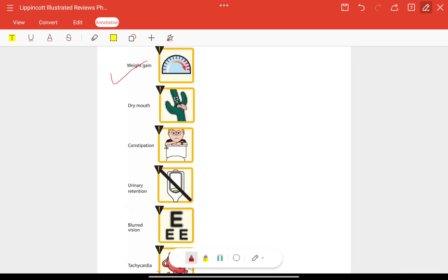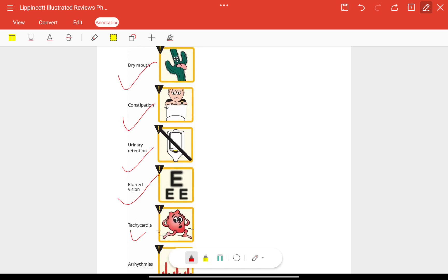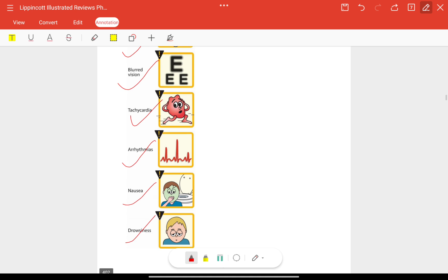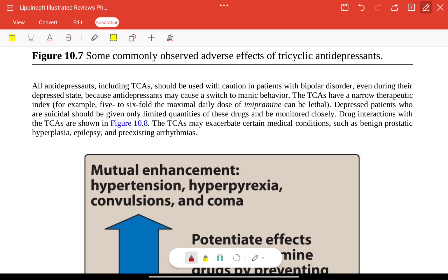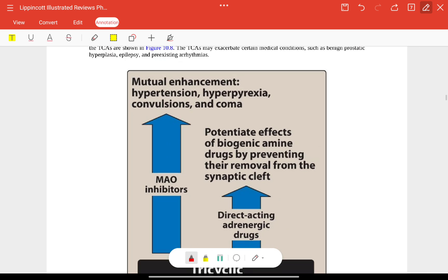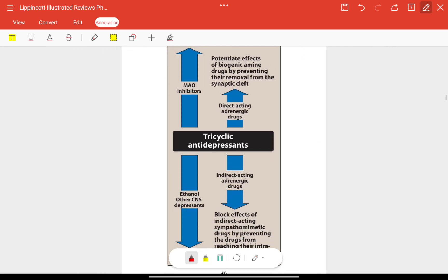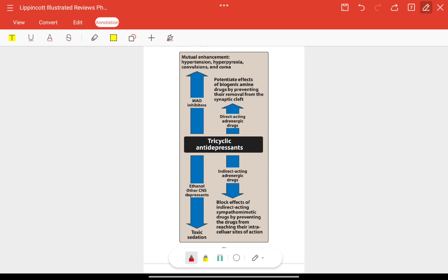Overall, TCA side effects include weight gain, dry mouth, constipation, urinary retention, blurred vision, tachycardia, life-threatening arrhythmias, nausea, and drowsiness — they have the most adverse effects of all antidepressants. TCAs can potentiate direct-acting adrenergic drugs by preventing their removal from the synaptic cleft. Monoamine oxidase inhibitor combinations can cause hypertension, hyperpyrexia, convulsions, and coma. TCAs block indirect-acting sympathomimetic drugs by preventing them from reaching their intracellular sites of action, and combined CNS depressants can cause toxic sedation.